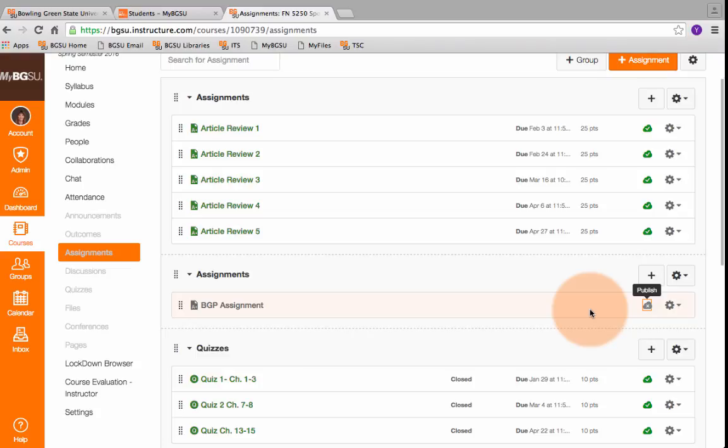There are no points associated with this assessment because it's just learning outcomes. So it will not affect their grade per se, but they probably will still question why it's there.